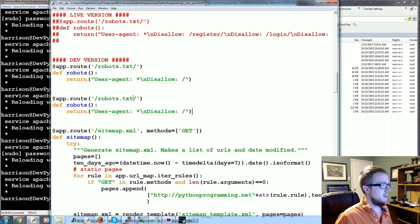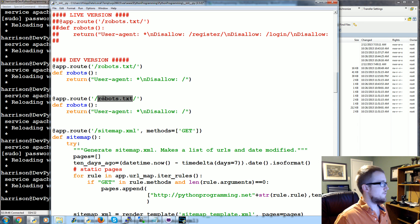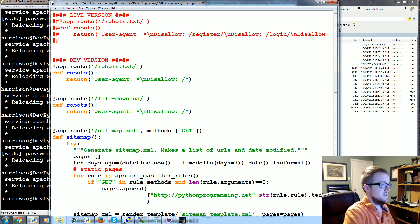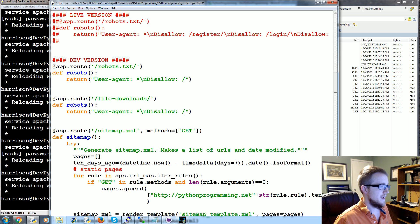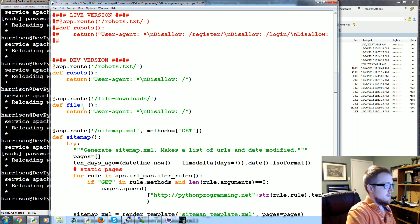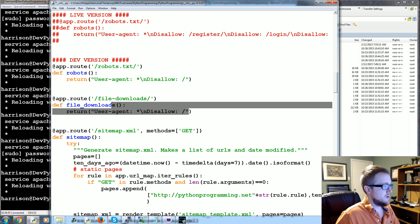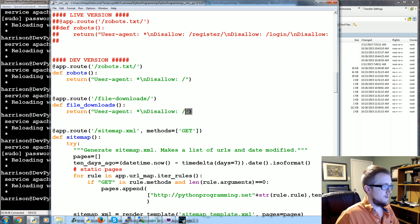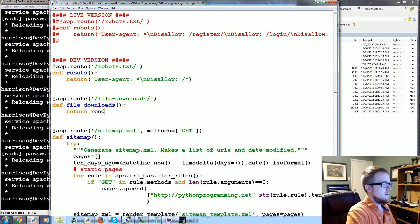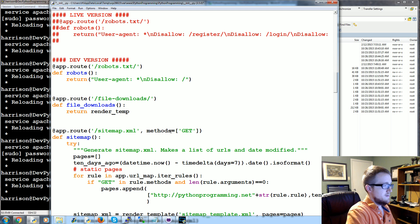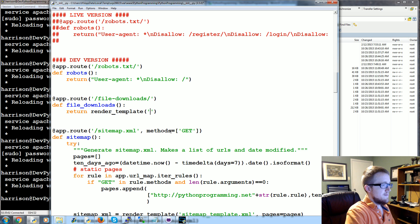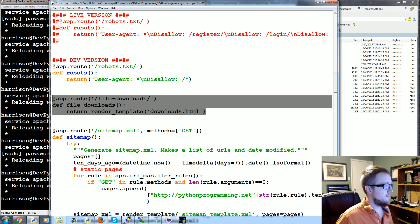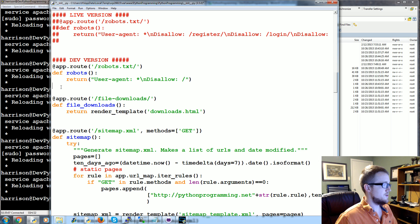This will be a good spot. Copy this, paste, and we're gonna have a couple of functions here. The first one is gonna be the page that the user might visit, like file-downloads. And this is gonna return render_template.